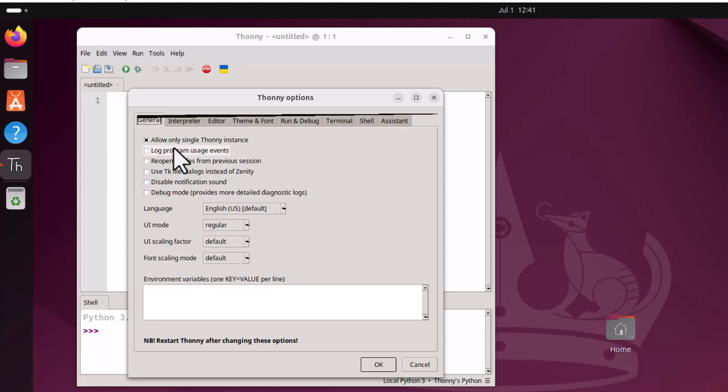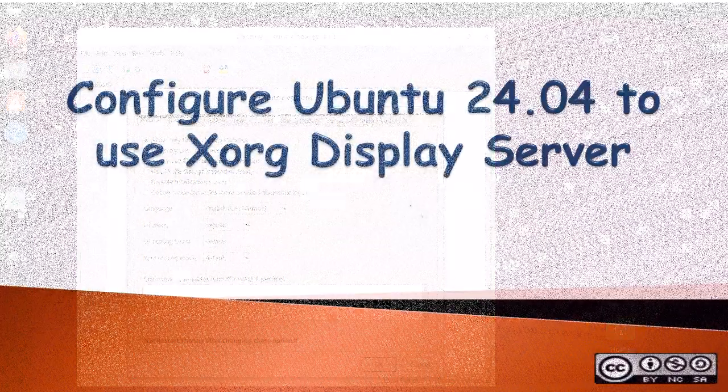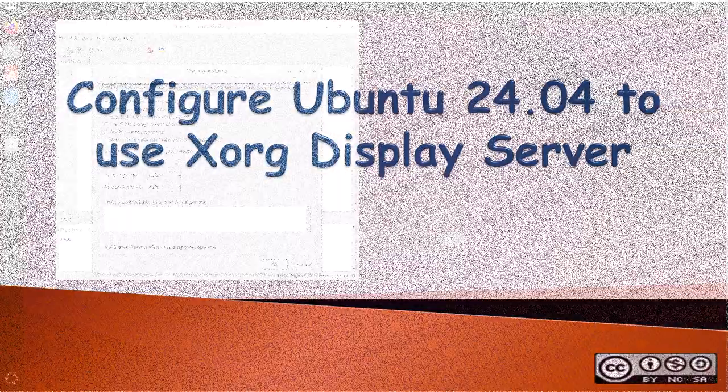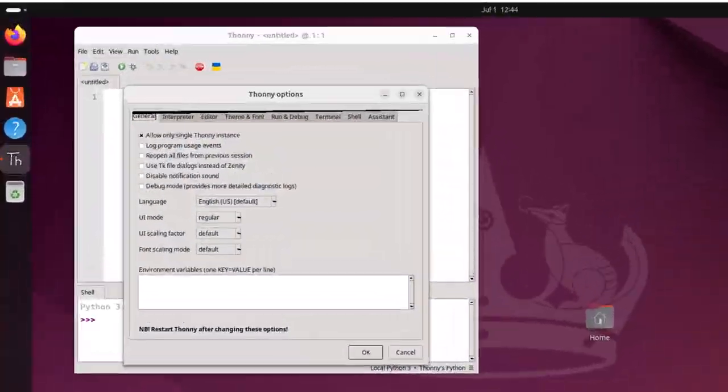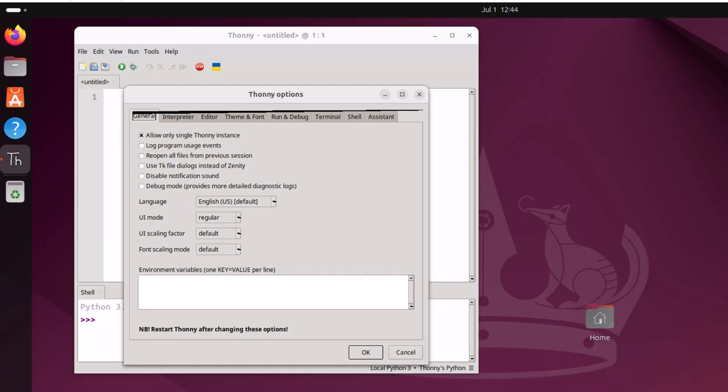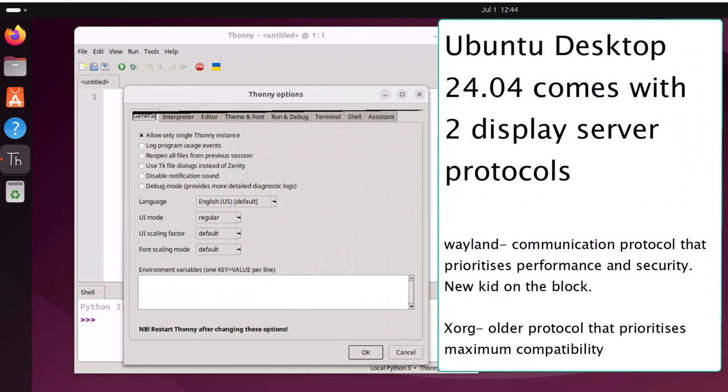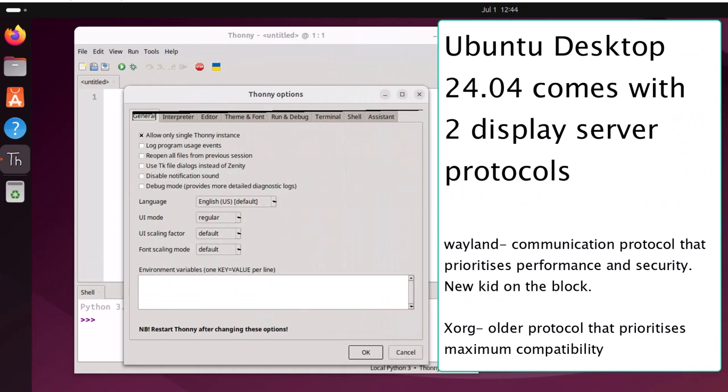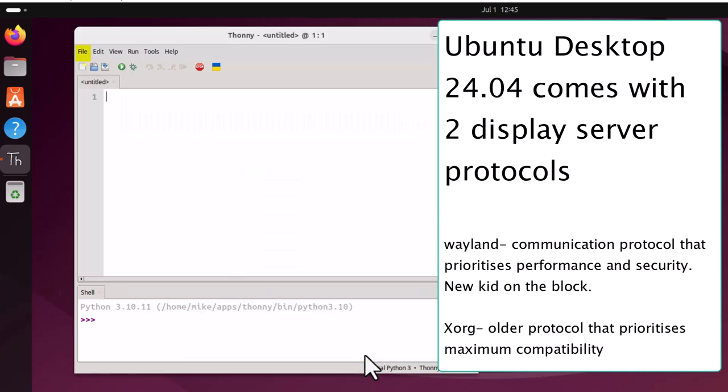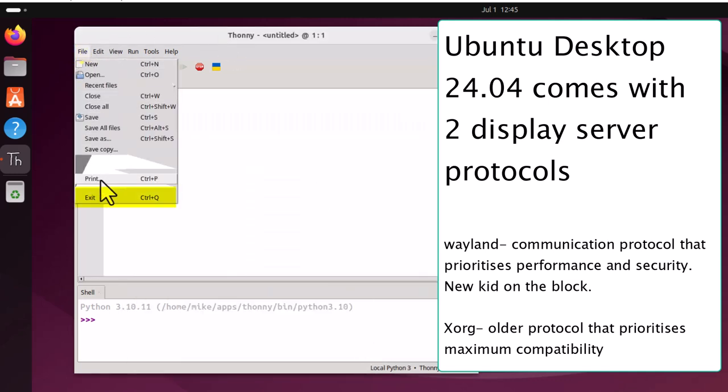This means that the current version of Thonny is not playing nicely with the Wayland display server protocol. In the next section, I will demonstrate how to disable Wayland and fall back to the Xorg display server protocol. In order to get Thonny to play nicely with Ubuntu 24.04 and also some earlier versions of Ubuntu, it will be necessary to disable Wayland and force Ubuntu to use the Xorg display server. Ubuntu ships with both so you can modify the display server protocol as needed. So let's go click OK here and file exit.